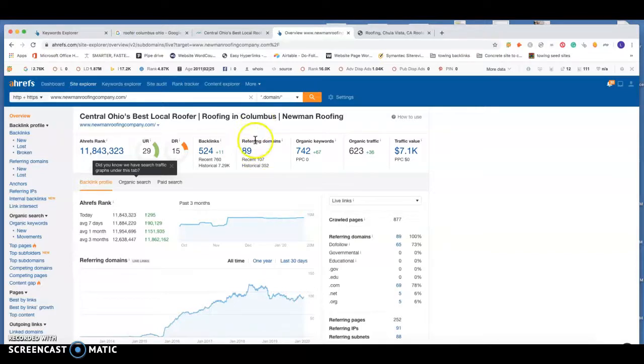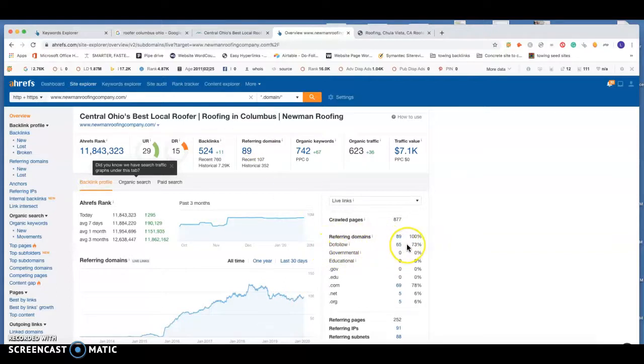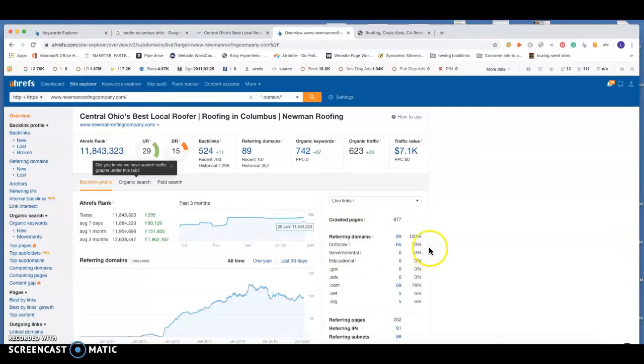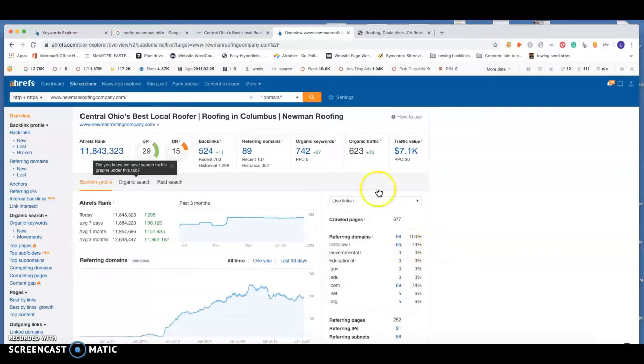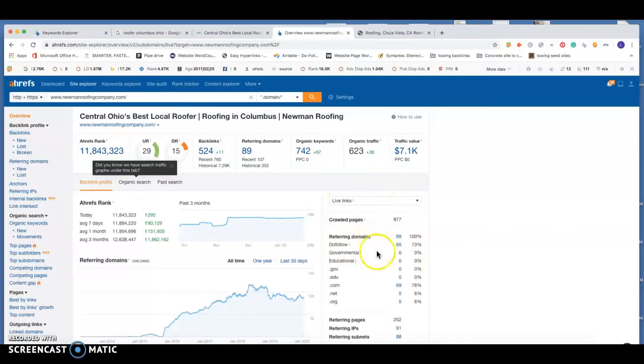What we're looking for on these is that they're do follow. What that means is that you're getting what we call backlink juice back to your website. By getting that backlink juice back to your website, it's going to bring up the popularity and move you up in the search results much faster. So the more do follow backlinks you have, the better your chances are of getting into that top spot.